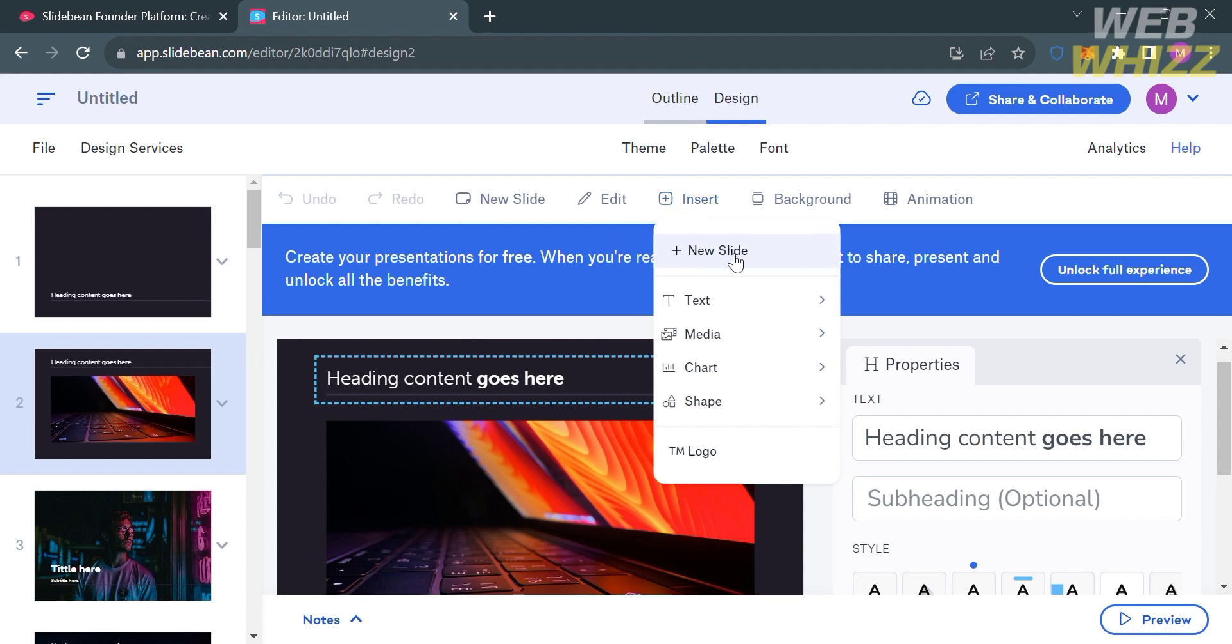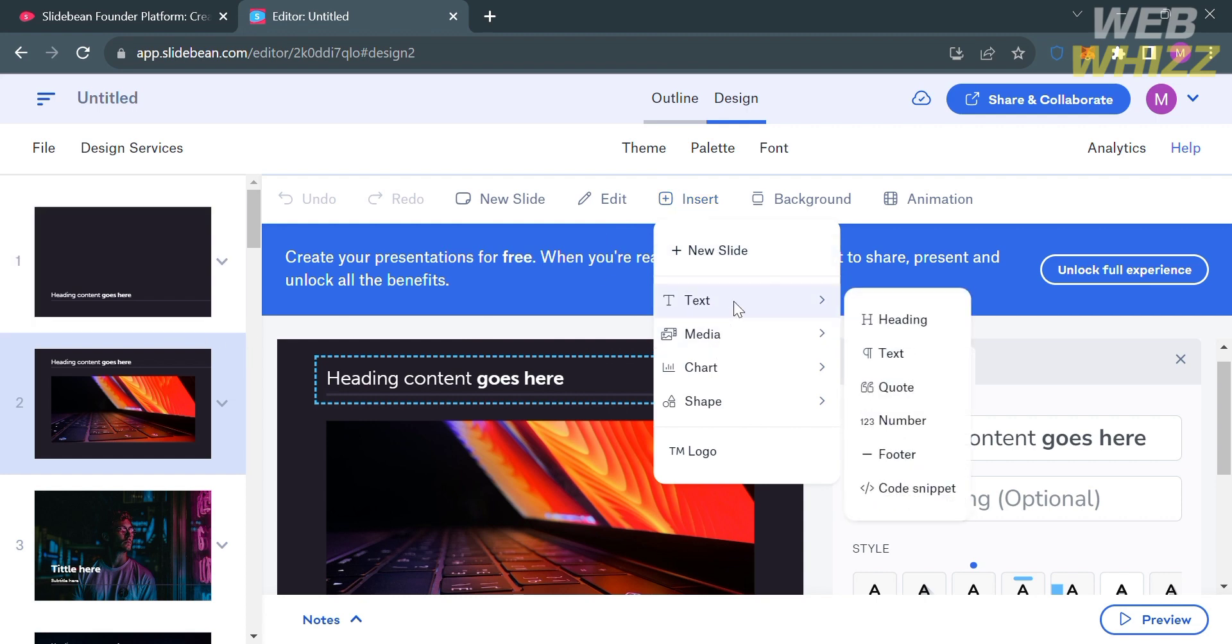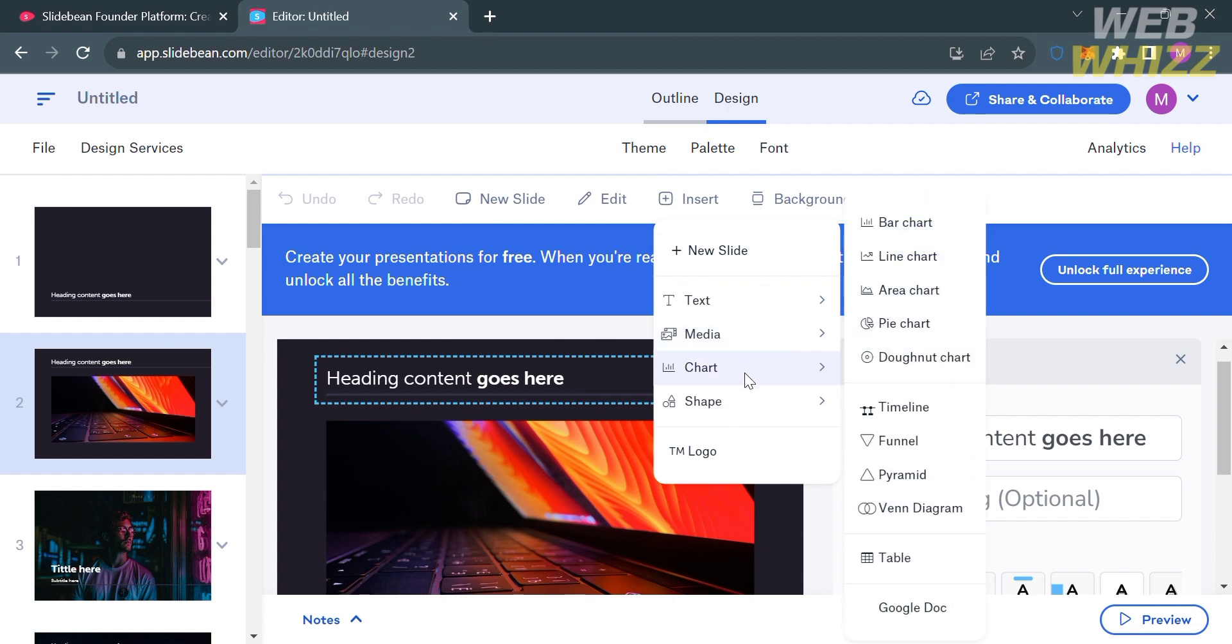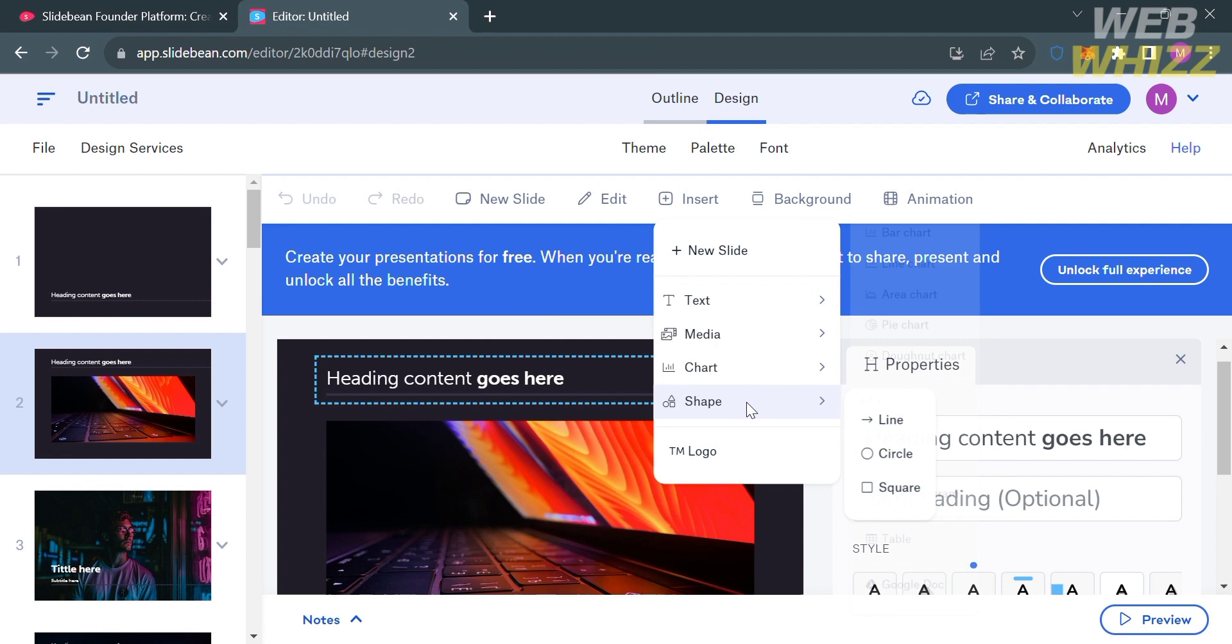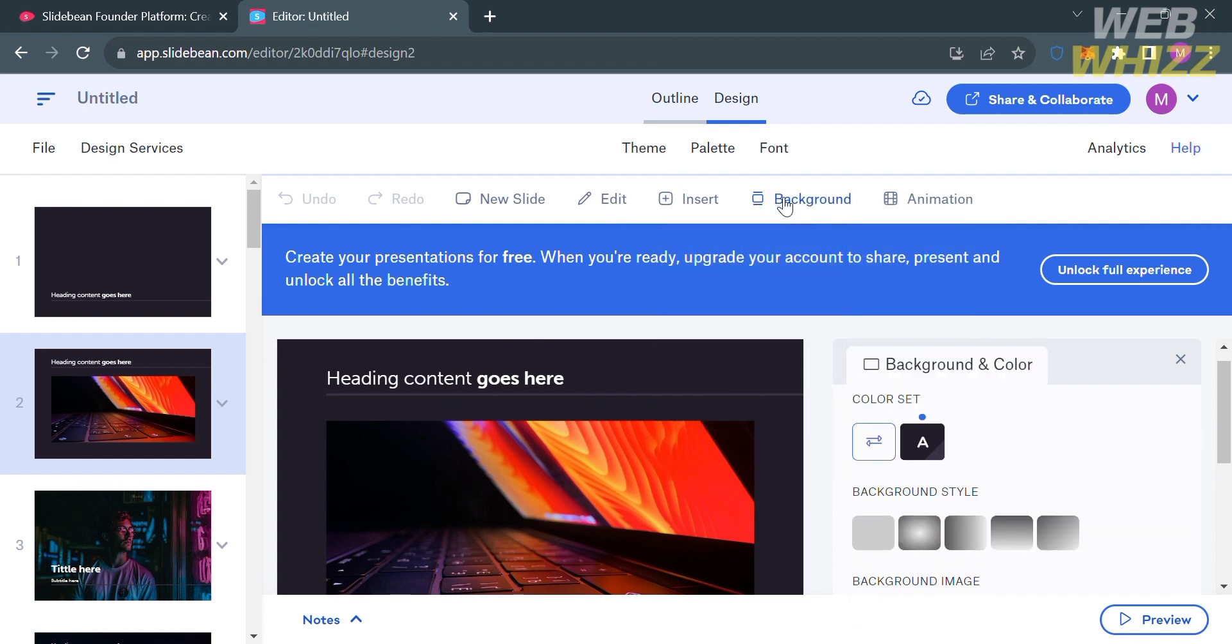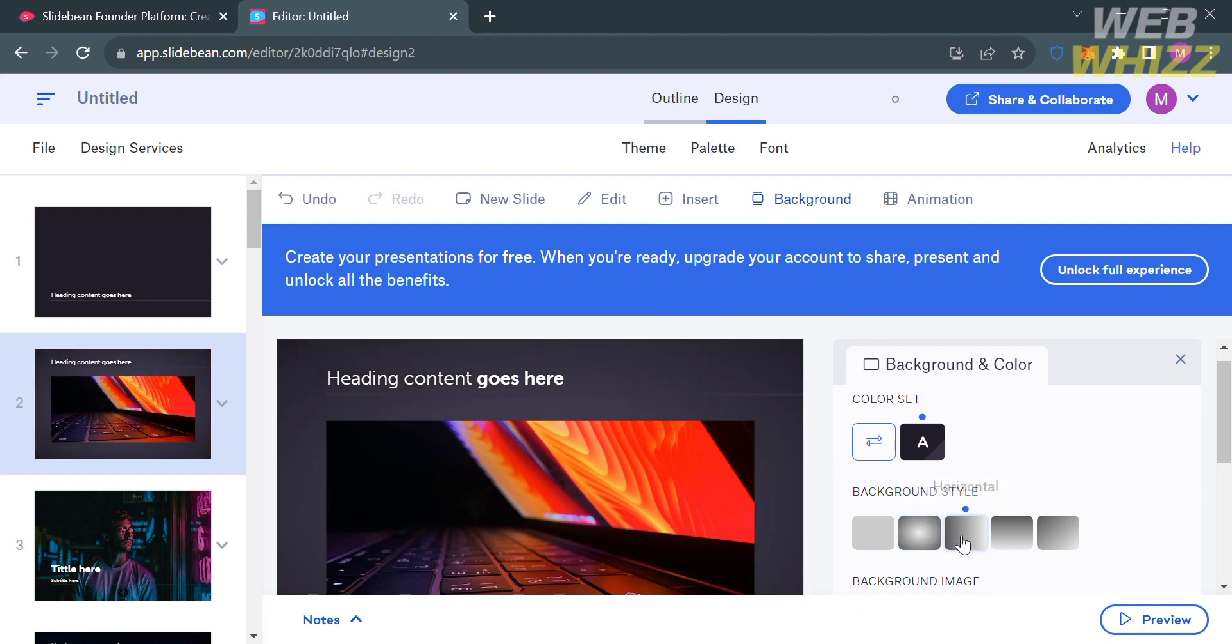Under the editing tools of insert option, you could also add new slide, add content, media files, a chart, shape, and even a logo. You could also navigate the background option to choose or customize your background color, your background style, and even your background image.